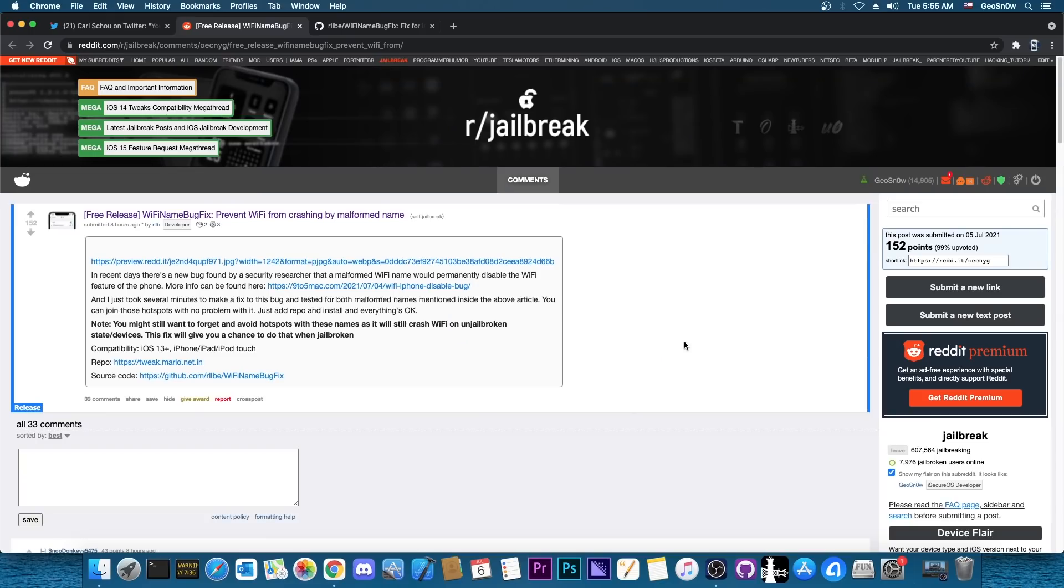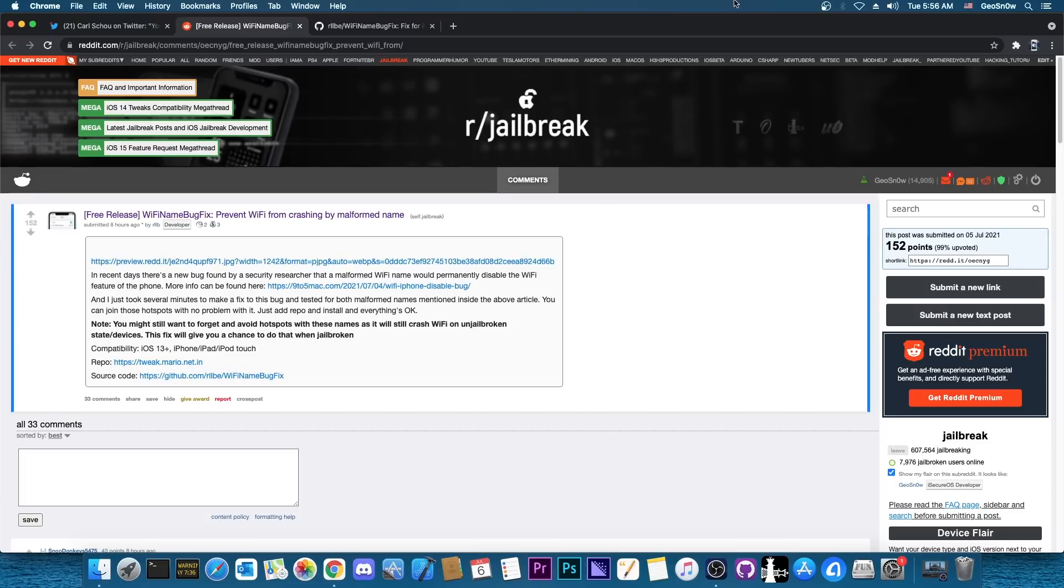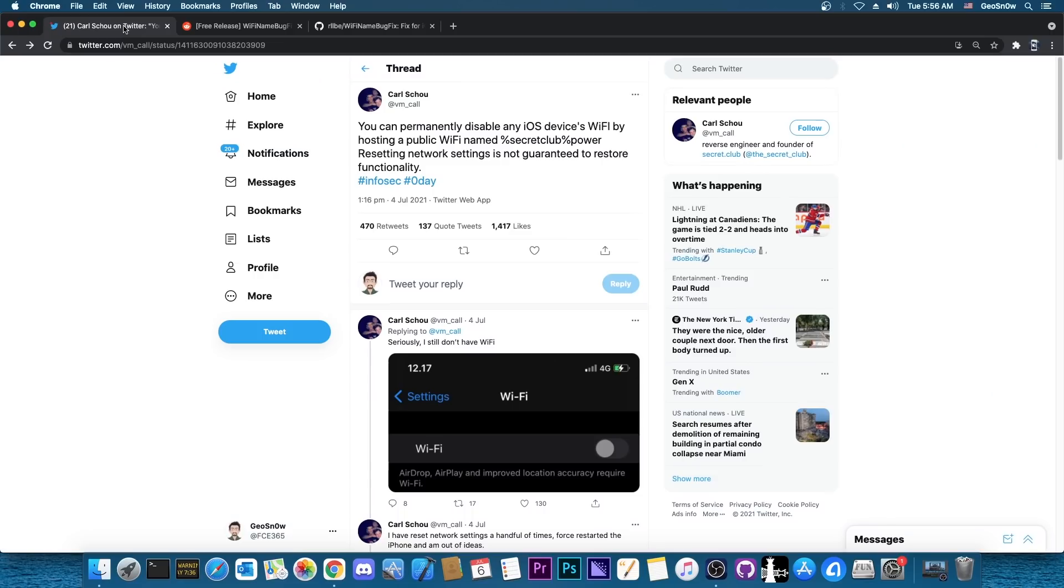Unfortunately this fix would only work if you are in the jailbroken state. For example if your device is jailbroken with checkra1n or unc0ver or something like that you would be able to use this but you have to be jailbroken.